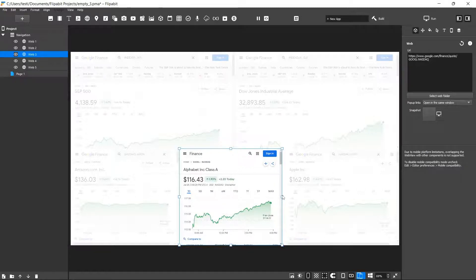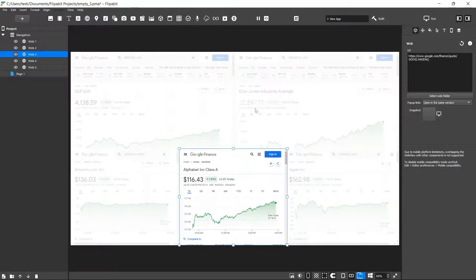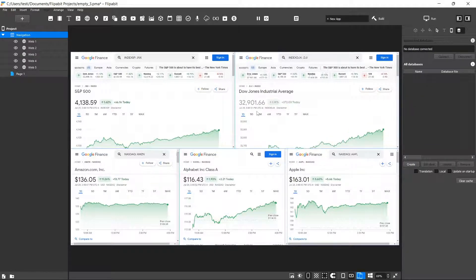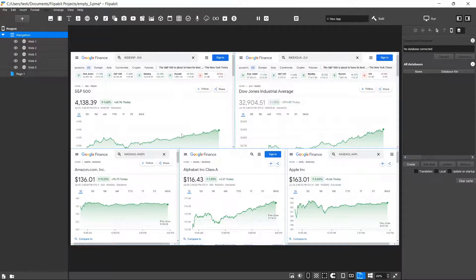We'll expand this and you'll see we have the Google Finance page for each of these — this will work with Yahoo too, it's basically just pulling up web browsers. I did not set this one up correctly so these probably need to be adjusted a bit to fit the screen properly. As you can see, the app is already basically coming together — it's very simple. This is essentially a live view of the web page for each of these.